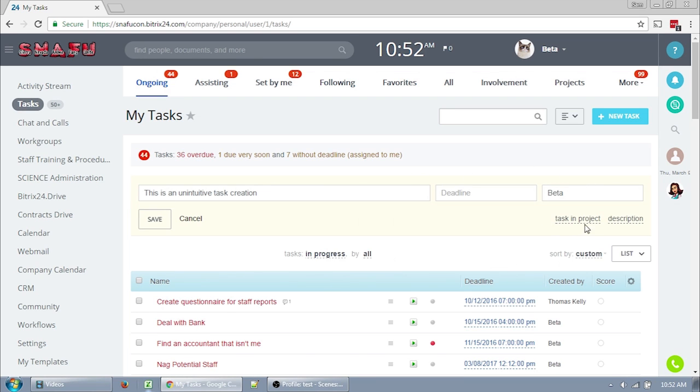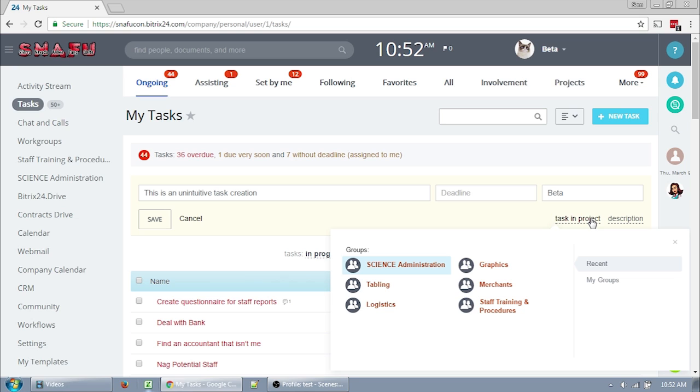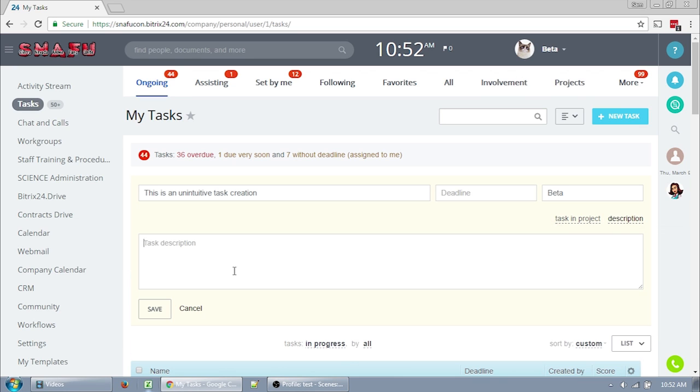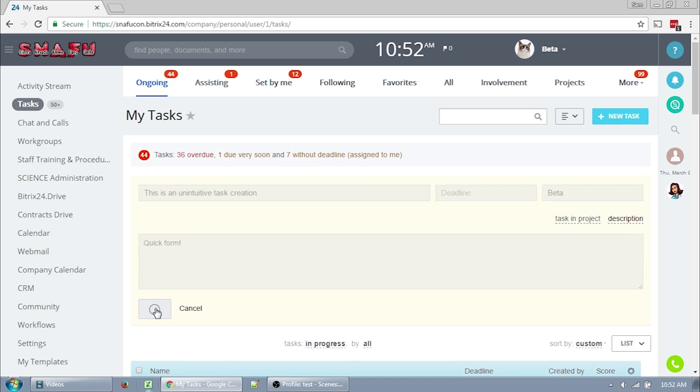You can save a title, the deadline, the person responsible, the project, also known as the work group, and if you click the description, the description field will pop up.